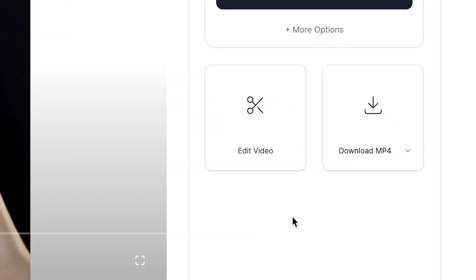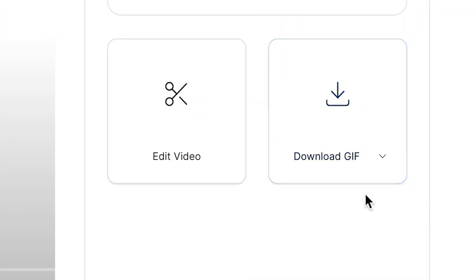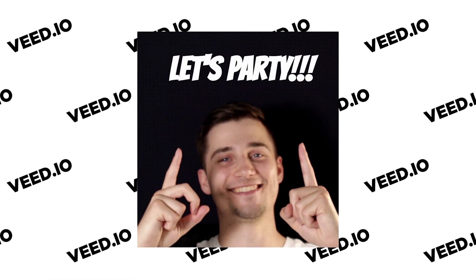After the video is rendered, click on the toggle option where it says download mp4. Make sure you select download GIF and finally click on the download button to download the GIF straight to your device. And that's it, that's how you make any video to a GIF.